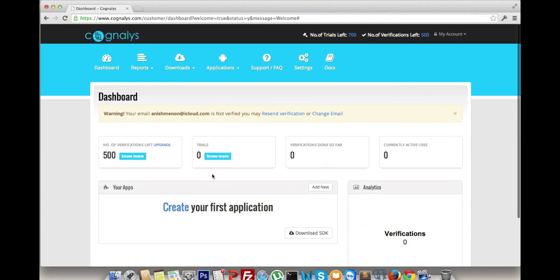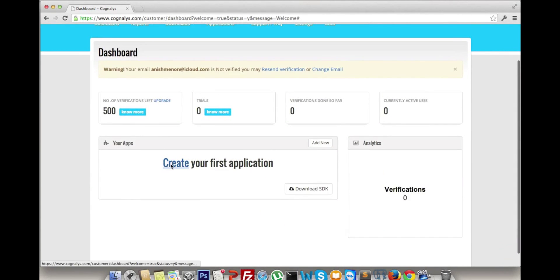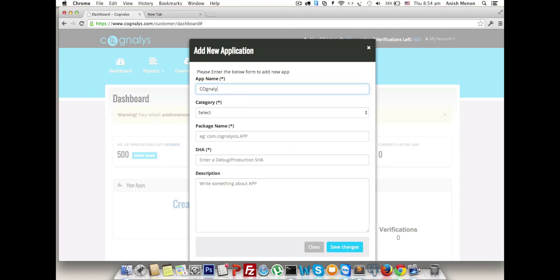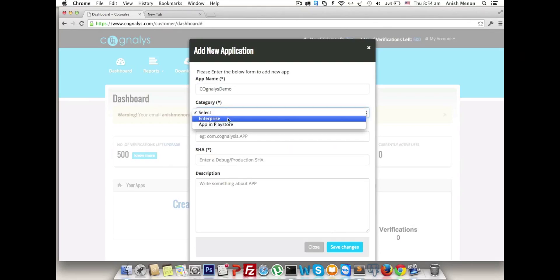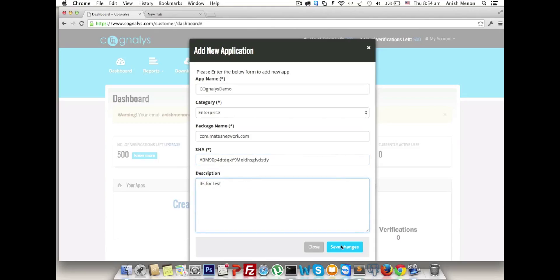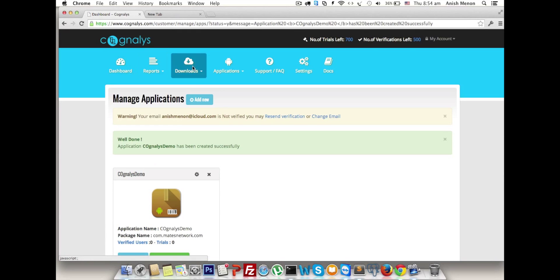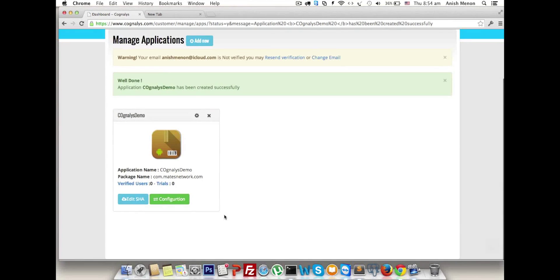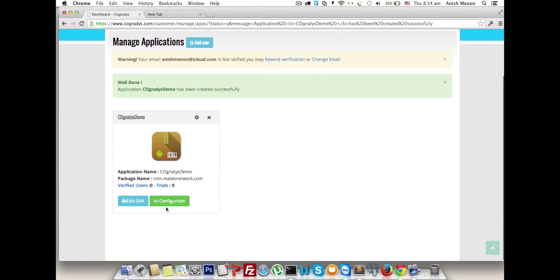Create your first app called 'cog demo'. Choose whether it is in Play Store or enterprise, enter the package name as com.matesnetwork.cogdemo or whatever you like, and the SHA. Write something about that - it's optional - then save it.